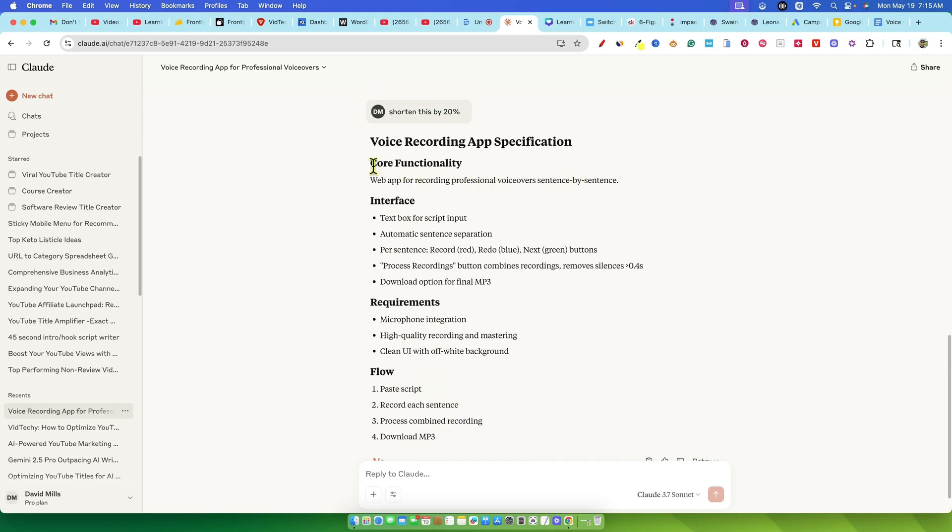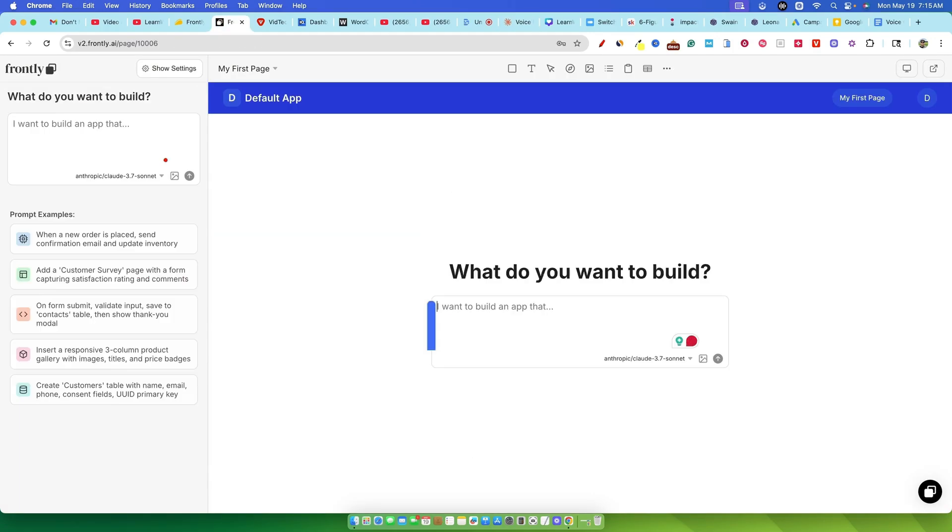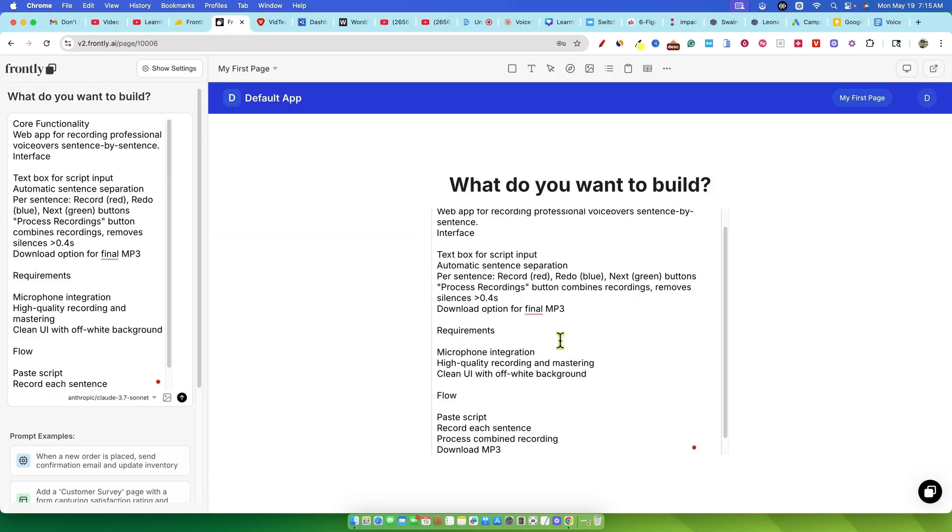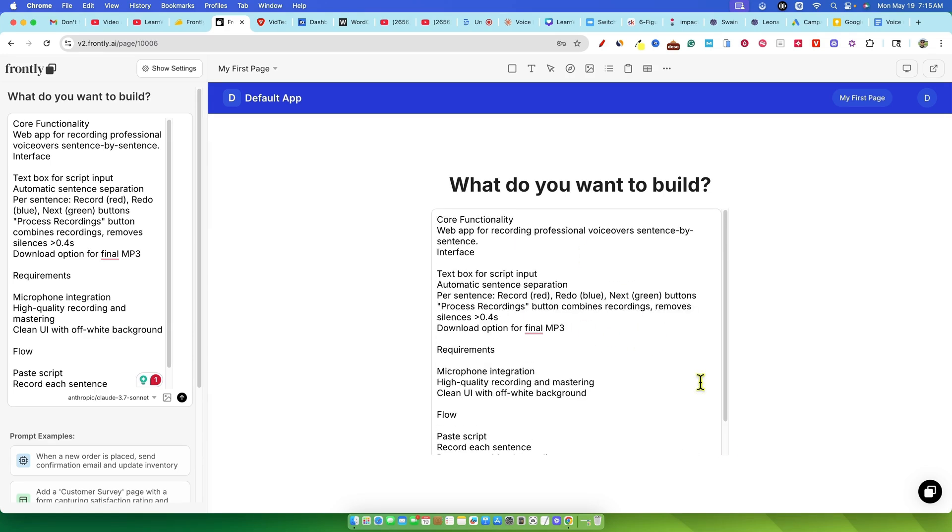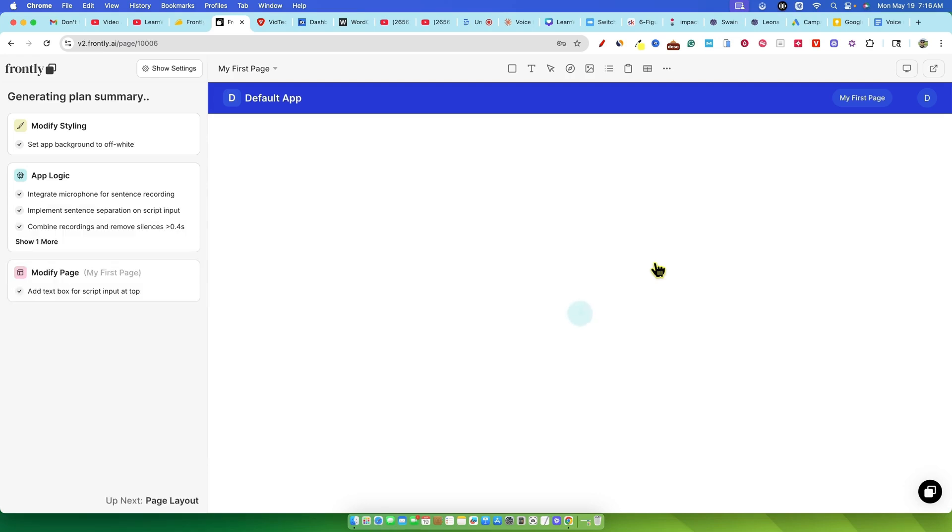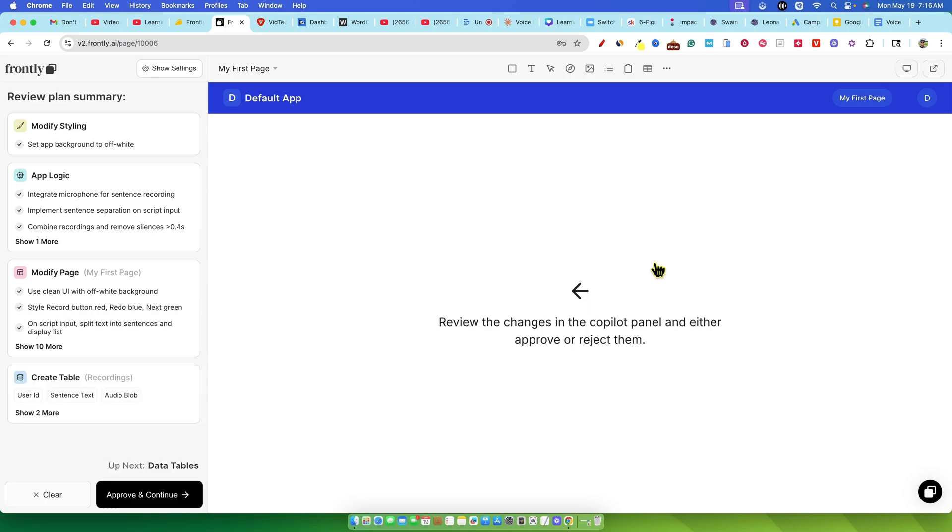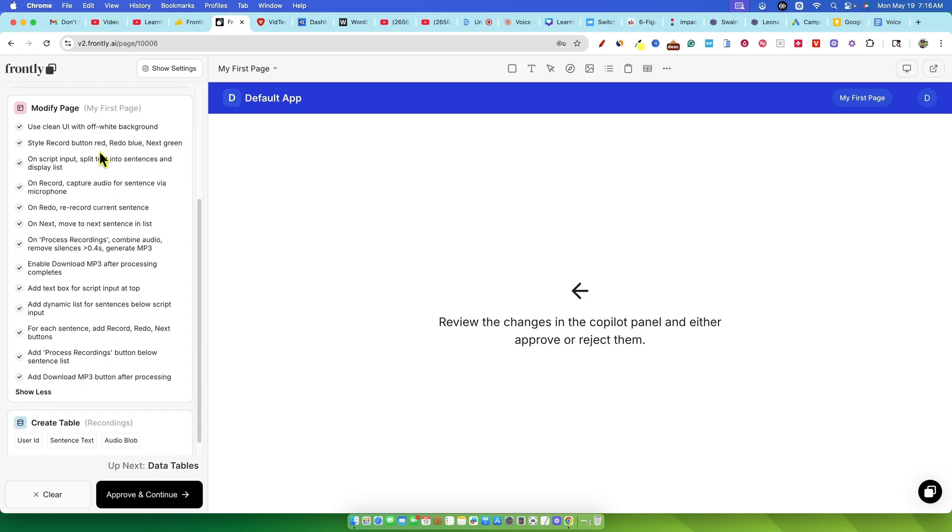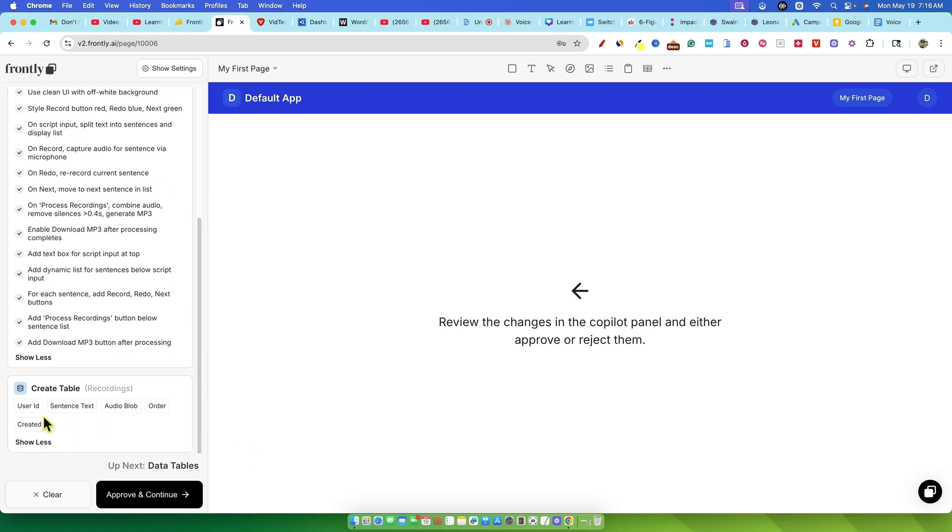I pasted that into Frontly, Frontly then got to work and generated a planned summary. This was actually pretty impressive. It seemed to clearly understand what I was asking for. It outlined things like styling, set the app background to off-white, app logic, integrate the microphone, implement sentence separation for the script, combine recorded sentences, and even remove silence of 0.4 seconds or less, page design, use a clean UI, maintain the off-white background, and even specified button colors, red for record, blue for redo, and green for next. It also mentioned it would create two tables, which I figured would be for the database to store the recordings and user information.